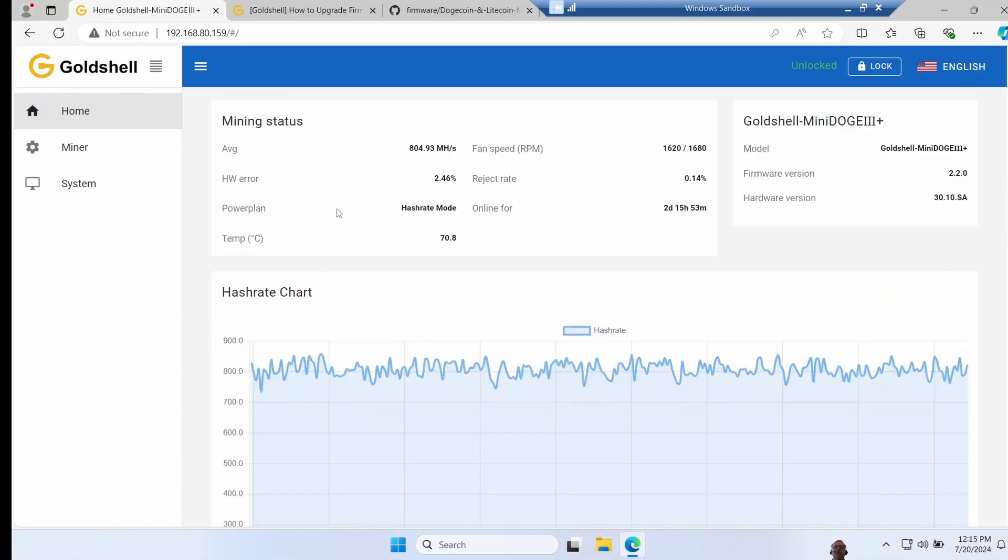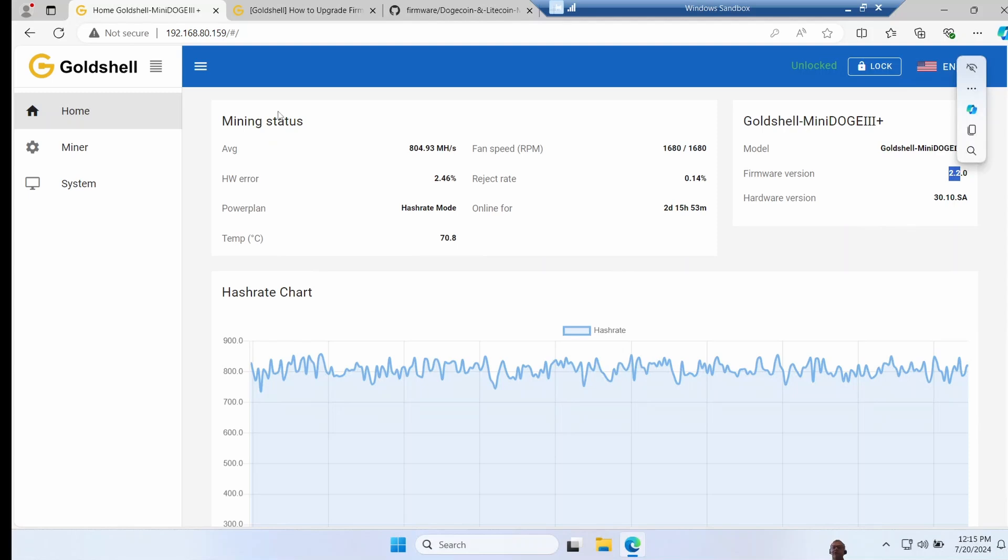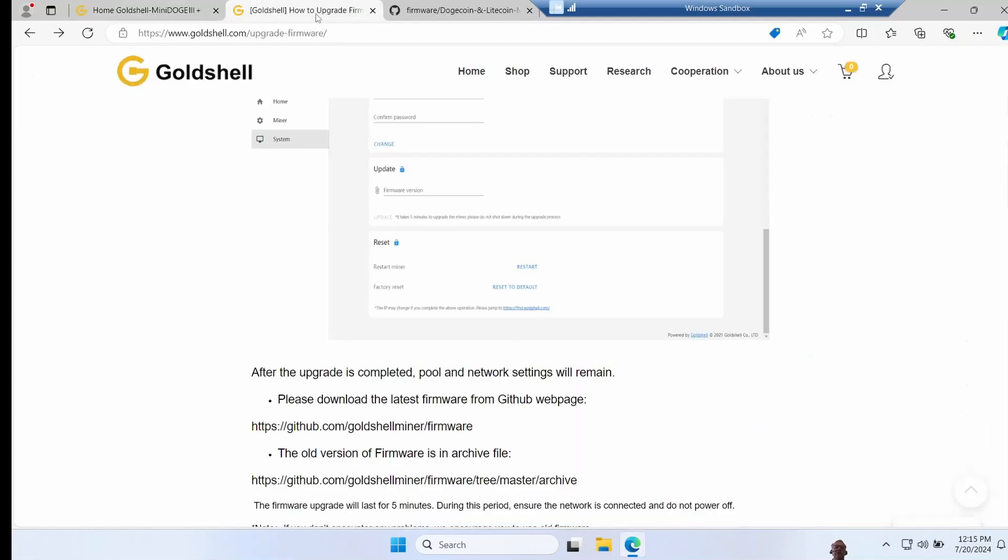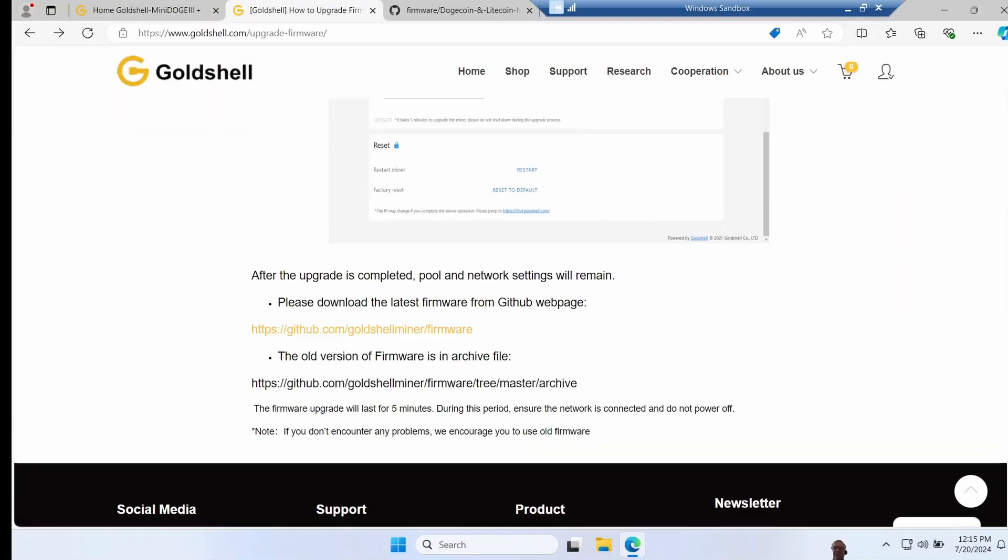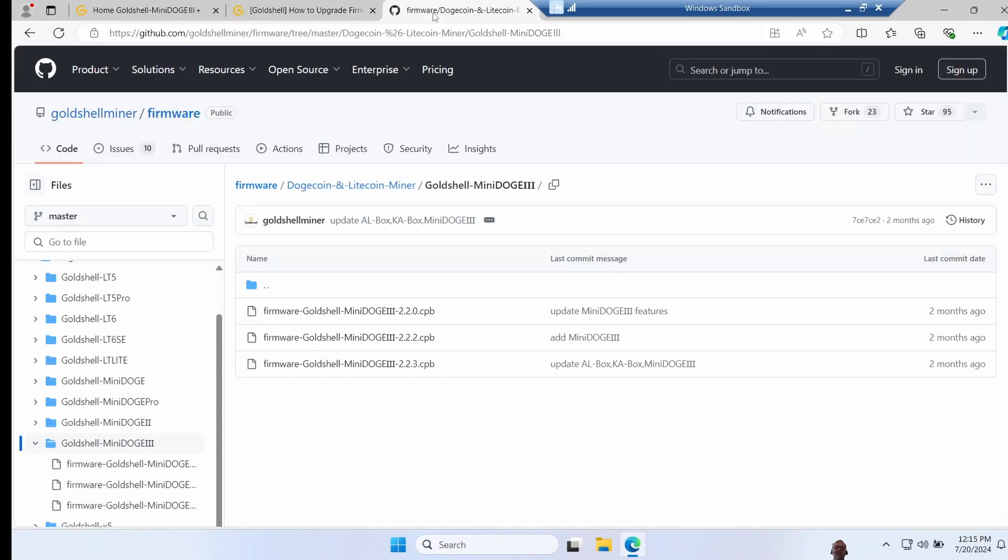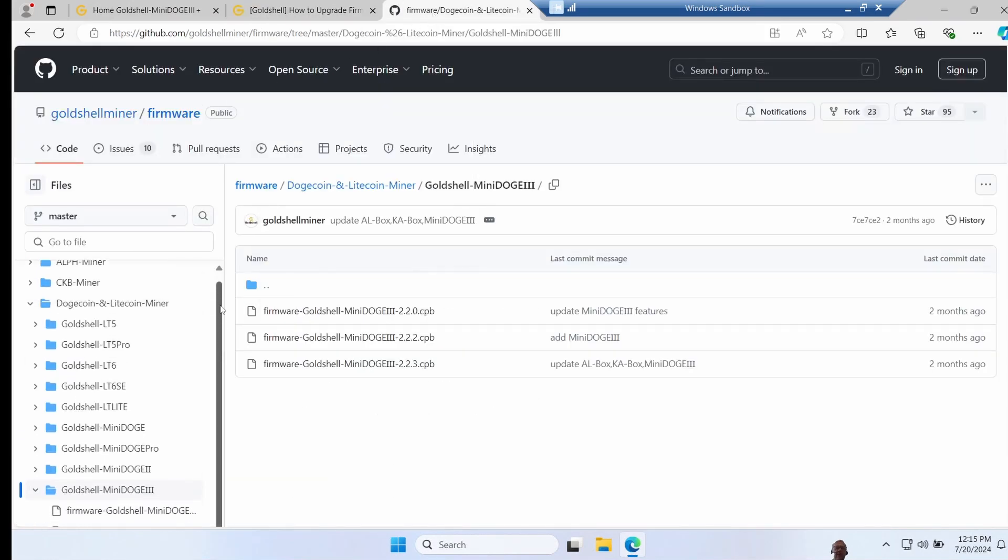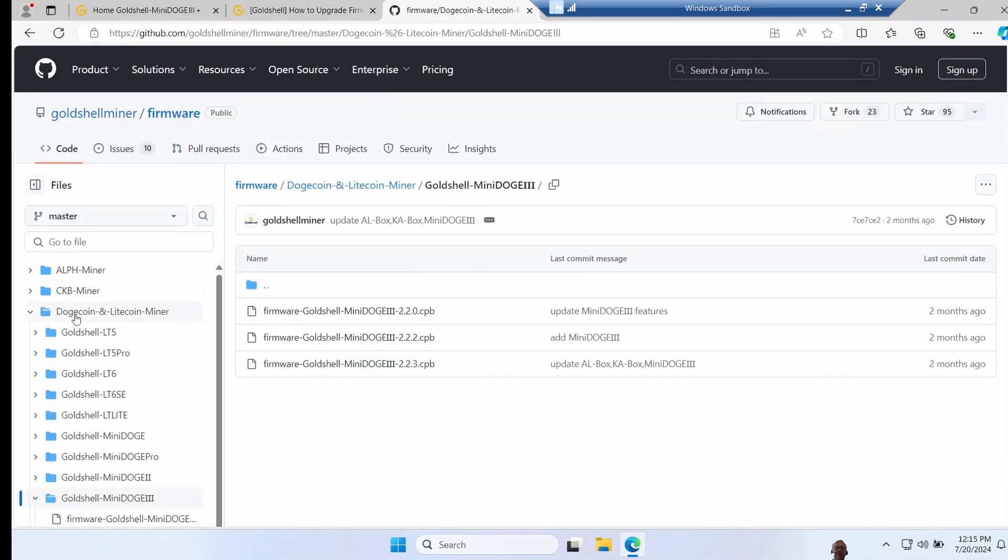Now it's time to talk about how I killed my miner. So once that was all working I thought I'd check for new firmware versions. So I noted it's version 2.2, so I went across to the Gold Shell page on how to do firmware upgrades, gave me a link to download new ones. So I went across to the GitHub and it has all the firmware, so I dived into Dogecoin and Litecoin miner.